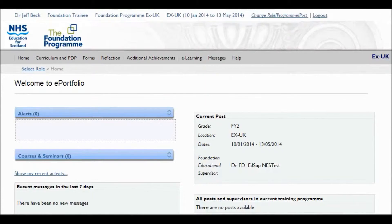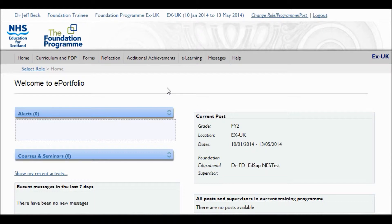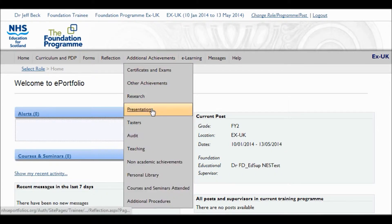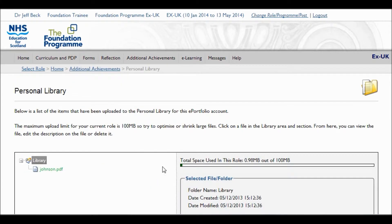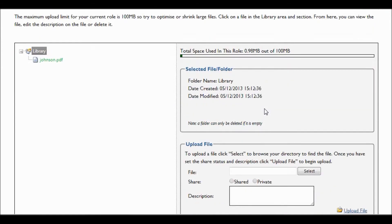The personal library is an area which lets you upload documents to your e-portfolio, which you can then use as evidence against, for example, curriculum items or to associate with particular forms that may require documentary evidence. So we select on personal library.